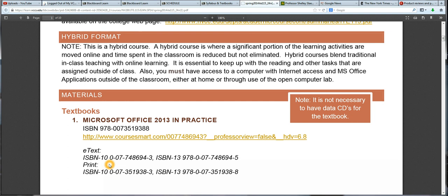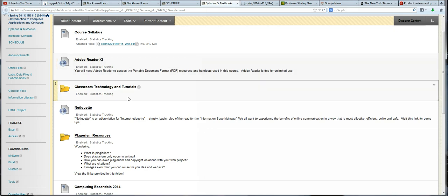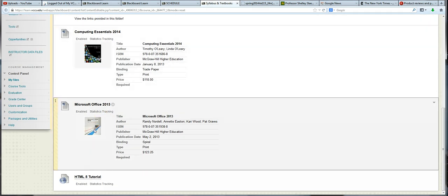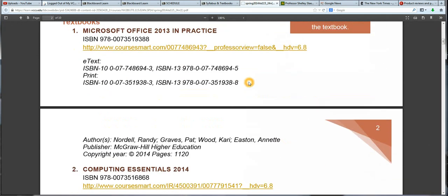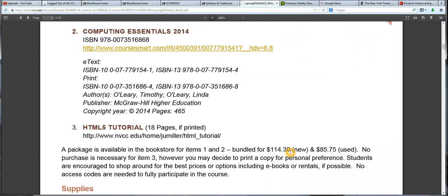We have three textbooks. Two are books that you purchase, and the third is a website that is available free. You don't need any CDs or codes or anything like that with your textbooks, so you're welcome to purchase electronic copies or used copies or whatever works out for you. If I flip back to Blackboard, you can see a picture of our textbooks. This is the Microsoft Office book — it is spiral bound — and this is the concepts book, it's much thinner. There is a bundled package in the bookstore: $114 new or $85 used. Of course, you're welcome to look for the textbook in other places as well.